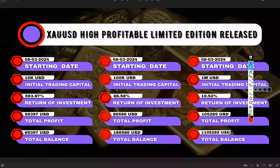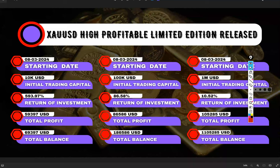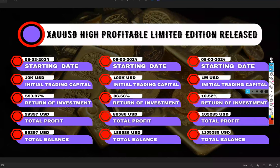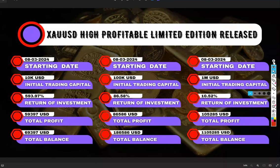Hello everyone, welcome to Forex Trade One. Today we are introducing a new strategy — Strategy Number 12.5, called XAUST. It is a highly profitable limited edition strategy. We have connected it with three different trading capitals: two accounts on MT4 with ten thousand and one hundred thousand dollar capital, and one on MT5 with one million US dollars.